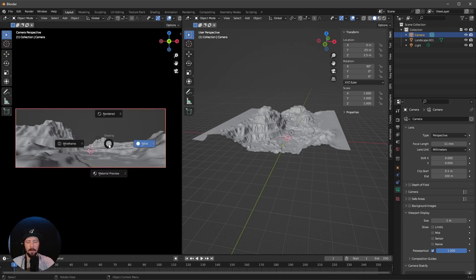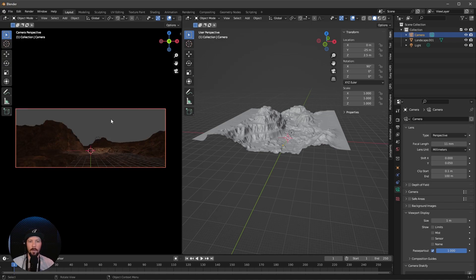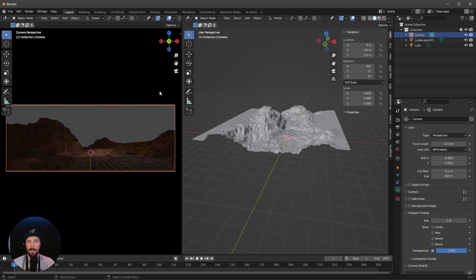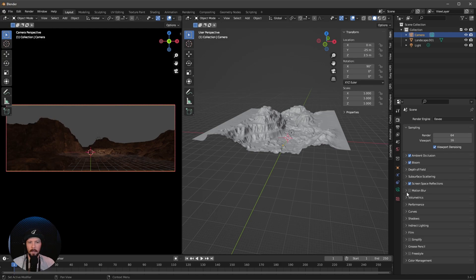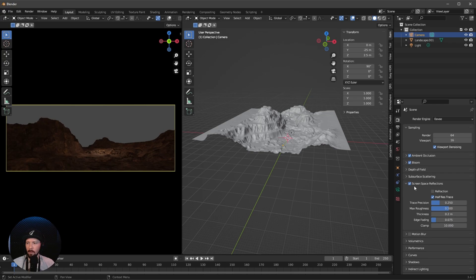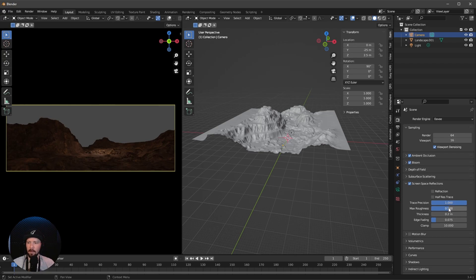Let's go into rendering and that's our scene. Let's enable the Eevee settings: ambient occlusion, bloom, and screen space reflections. Nothing happens right now. It's important that you enable this. Let's go into screen space reflections, disable half-res trace, increase the trace position and maximum roughness, and turn down the edge fading.